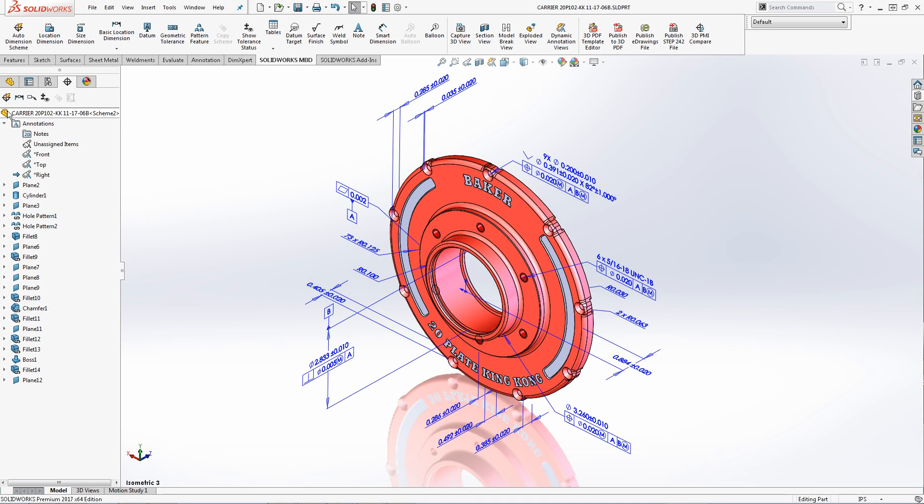To start let's discuss some terminology that is important to correct organizing your PMI. The annotation views which were created in part one are the view planes in which your product manufacturing information is assigned to. The annotation will always lay flat to the plane it is assigned to but keep in mind the planes rotate with the model.